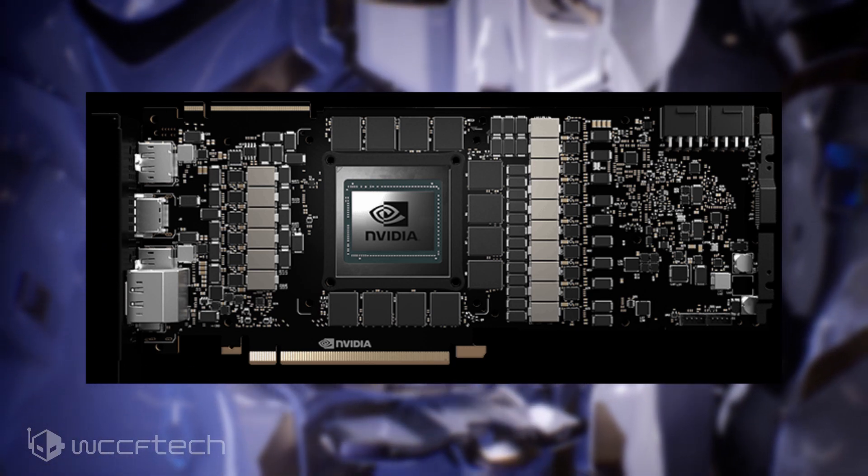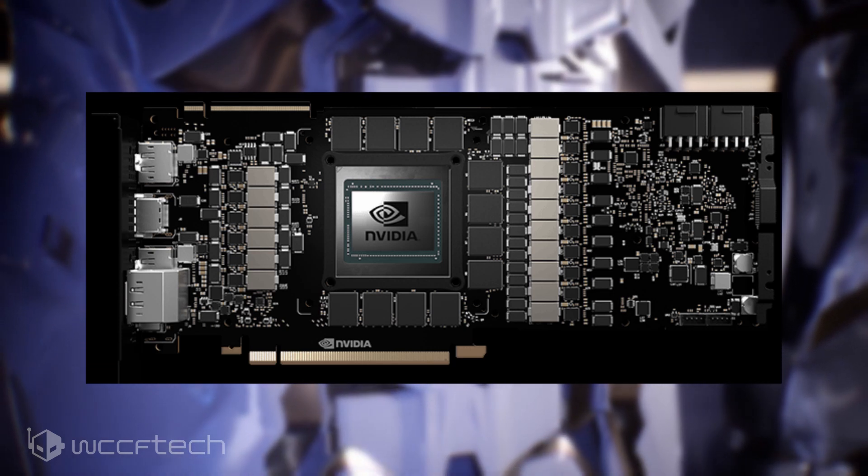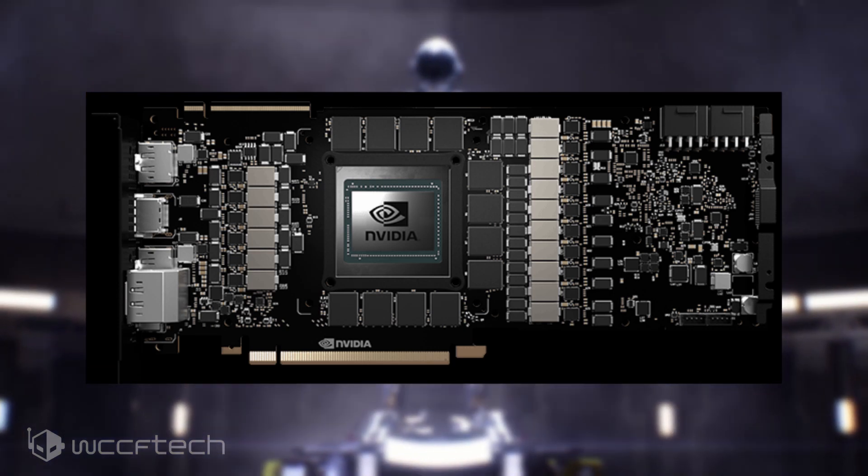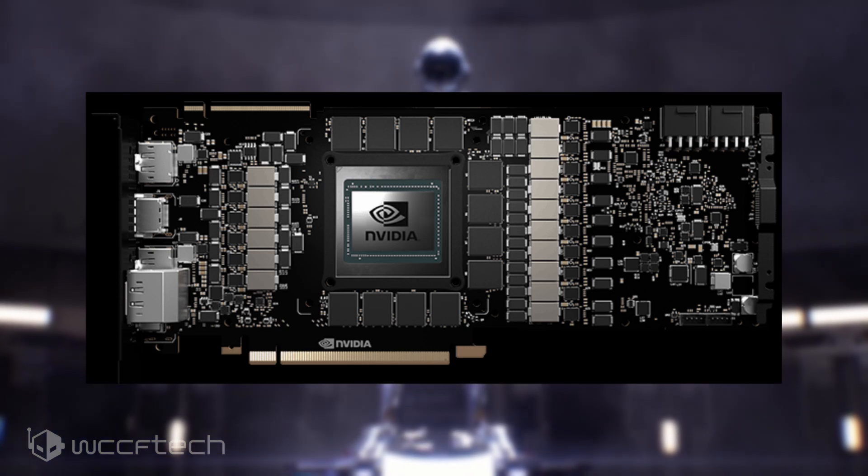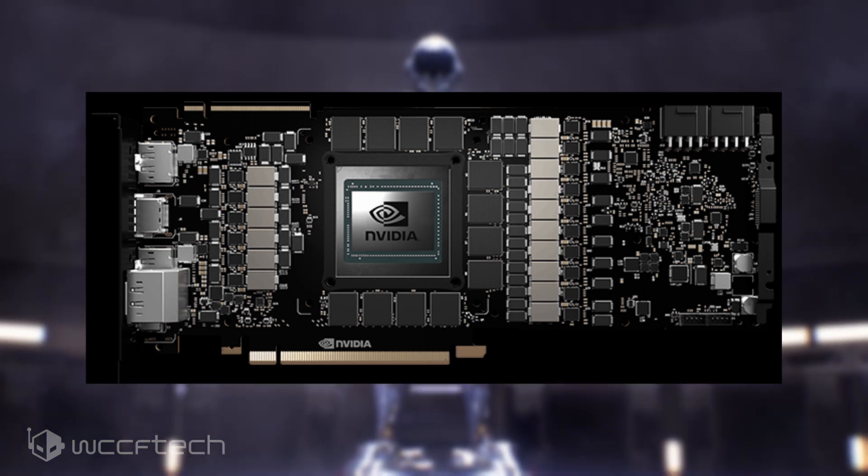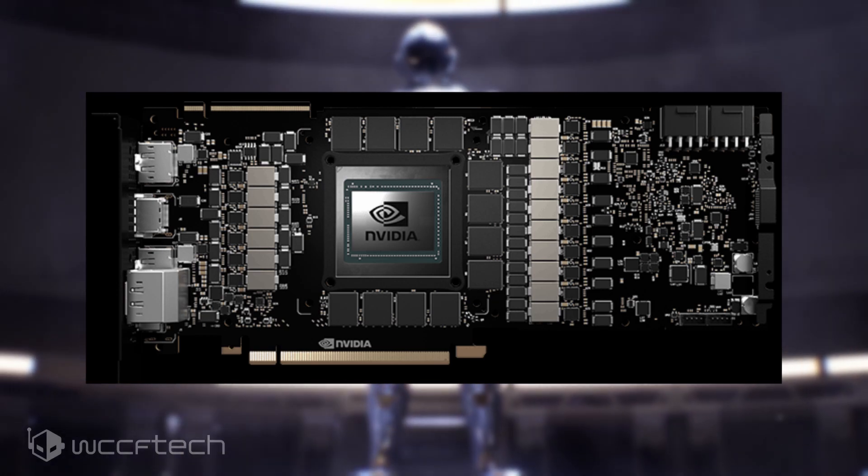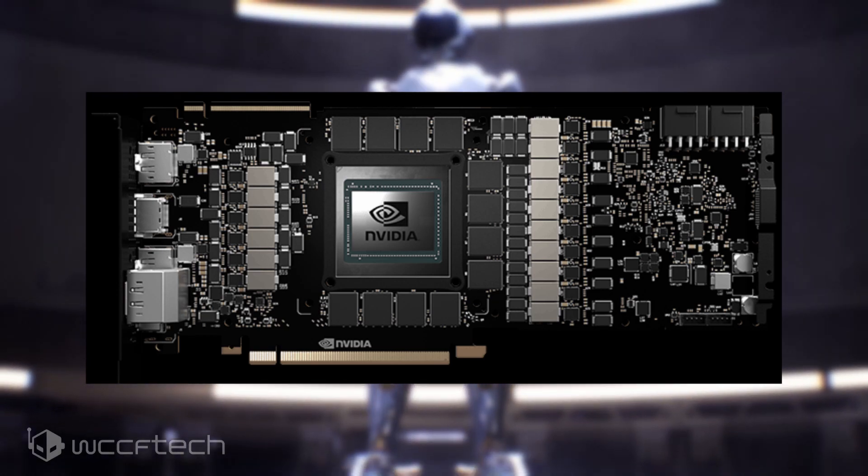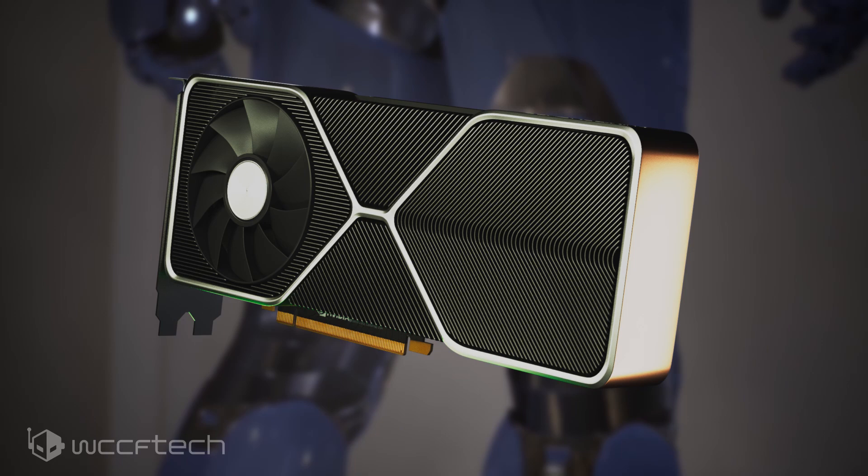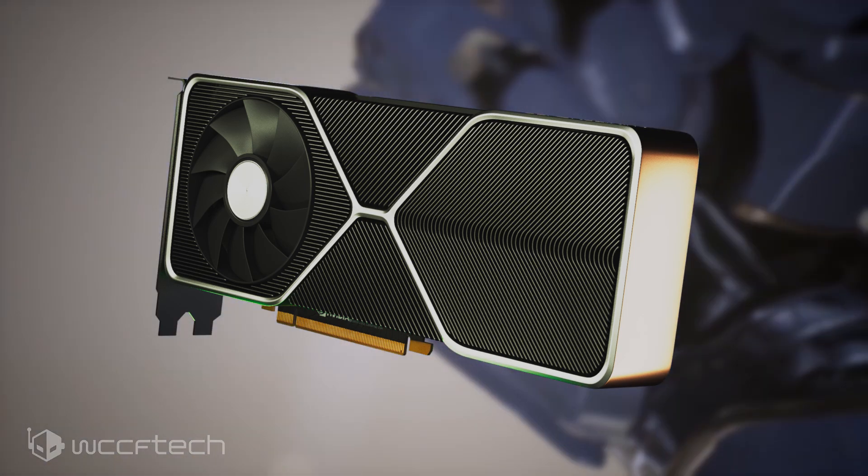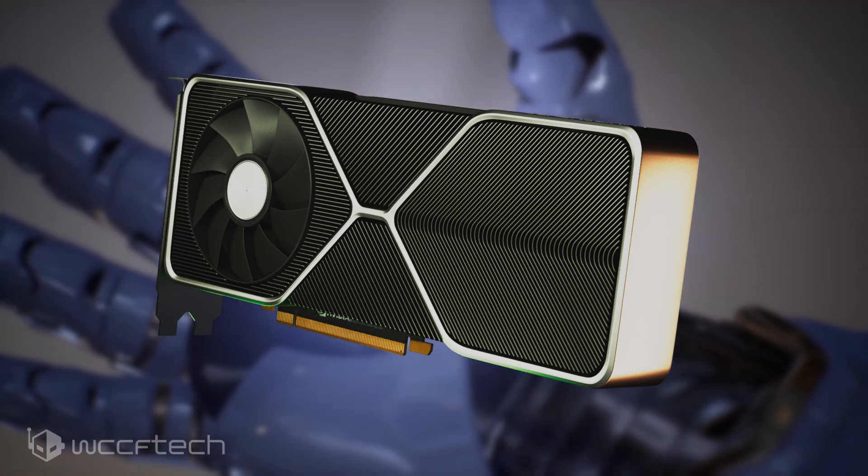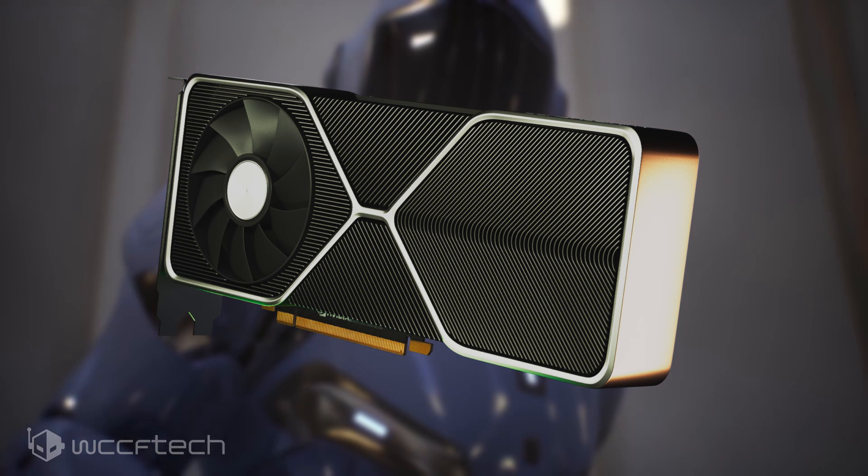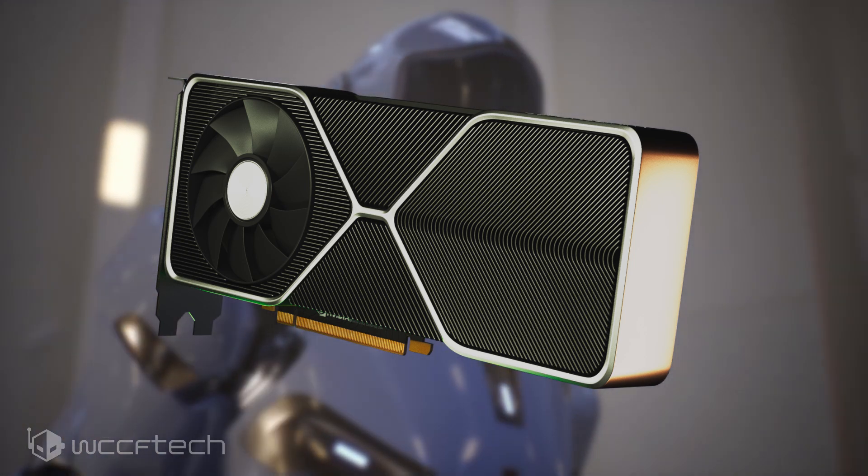Even a fully custom GeForce RTX 2080 Ti Lightning Z from MSI only came with 19 power chokes, so three over the reference, but still one less than this. This seems to suggest the insane power delivery that the higher-end RTX 30 series graphics cards would require to operate.